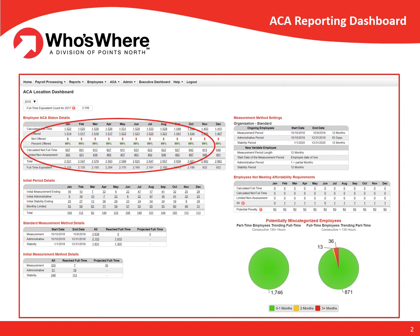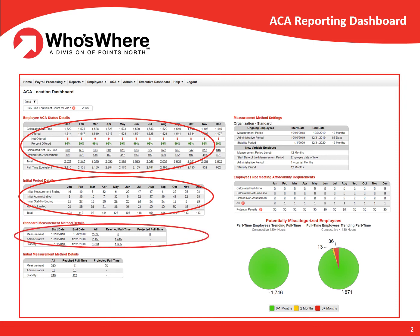The next three sections are related to measurement period information, which is configurable to an employer's requirements. In the Initial Period Details section, you can review those employees who are in their Initial Administrative Period and are considered to be ACA full-time, thus needing to receive an offer of coverage to avoid the risk of a penalty. You can also review all employees in a Standard Measurement Administrative Period, which usually coincides with an employer's Open Enrollment Period, and those employees who are currently being tracked for their Initial Measurement Status.